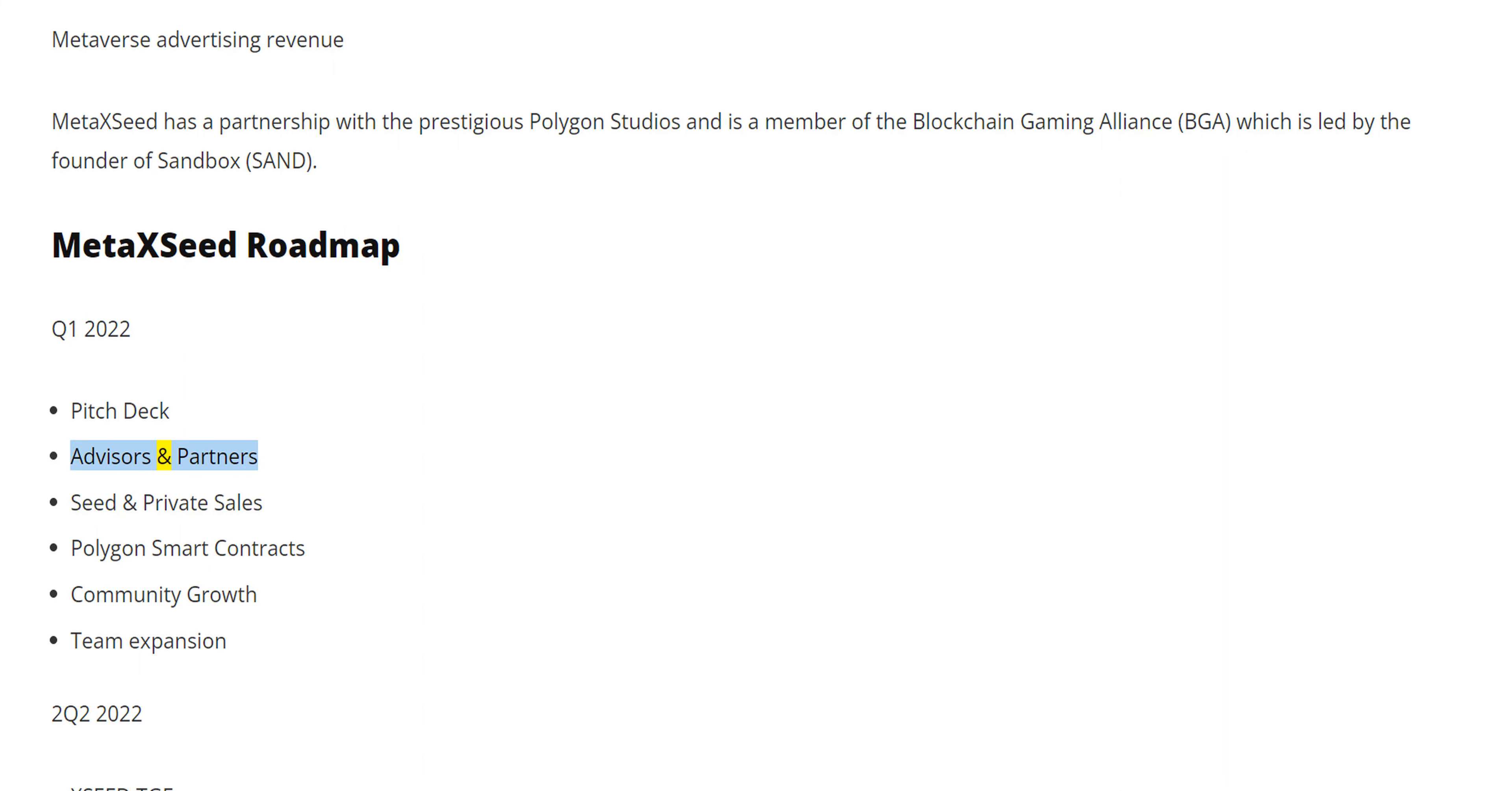Advisors and partners, seed and private sales, Polygon smart contracts, community growth, team expansion.